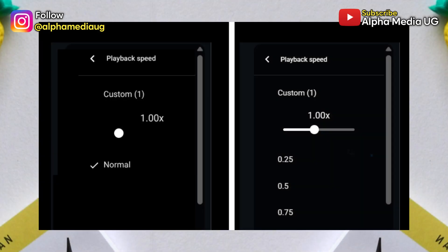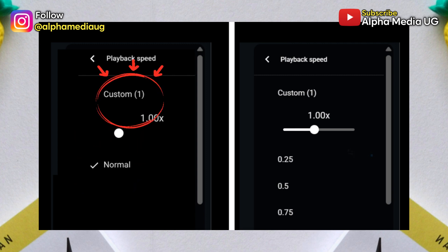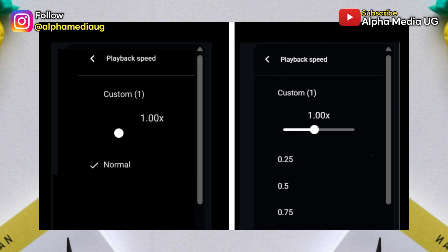As of now, selecting the playback speed option only shows the normal speed with a custom option on 1x, and no other speed options are available. If additional speeds are present, they are usually premium ones that you have to pay for.